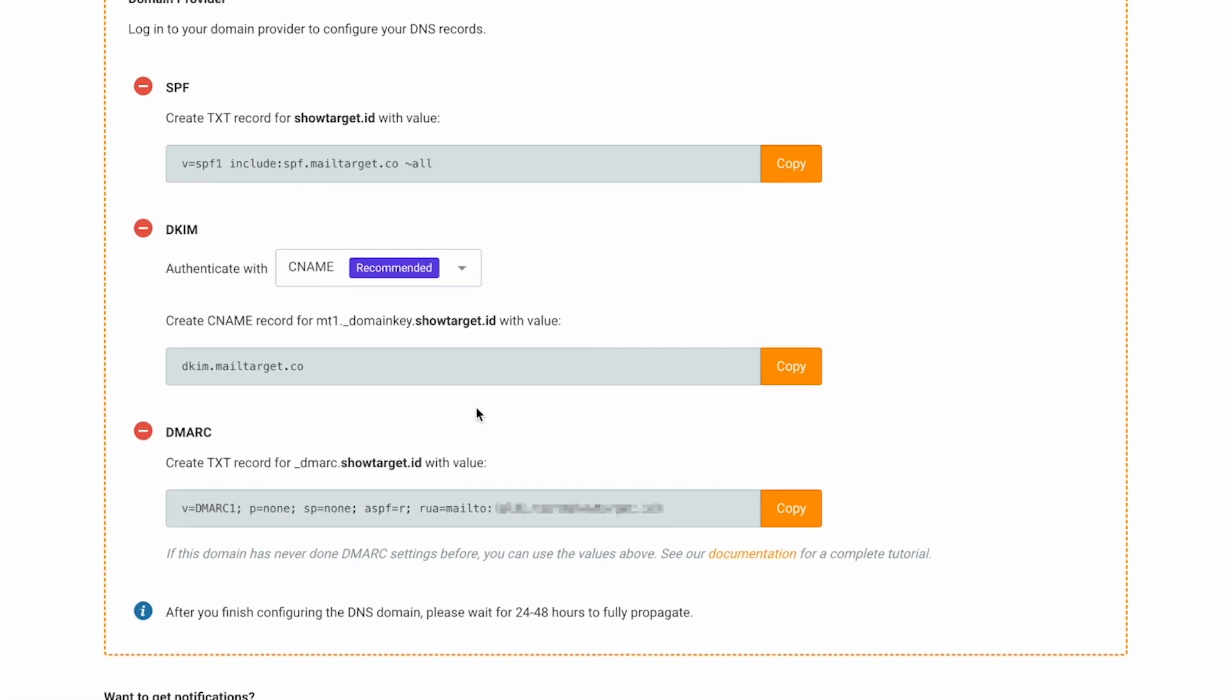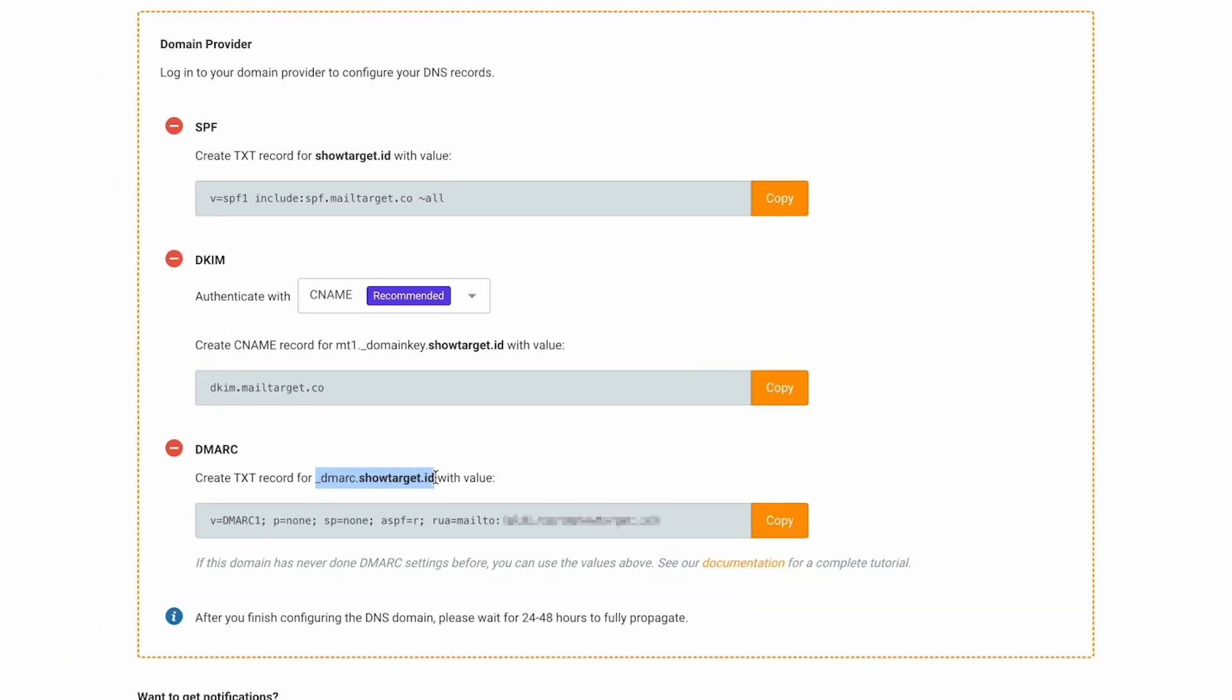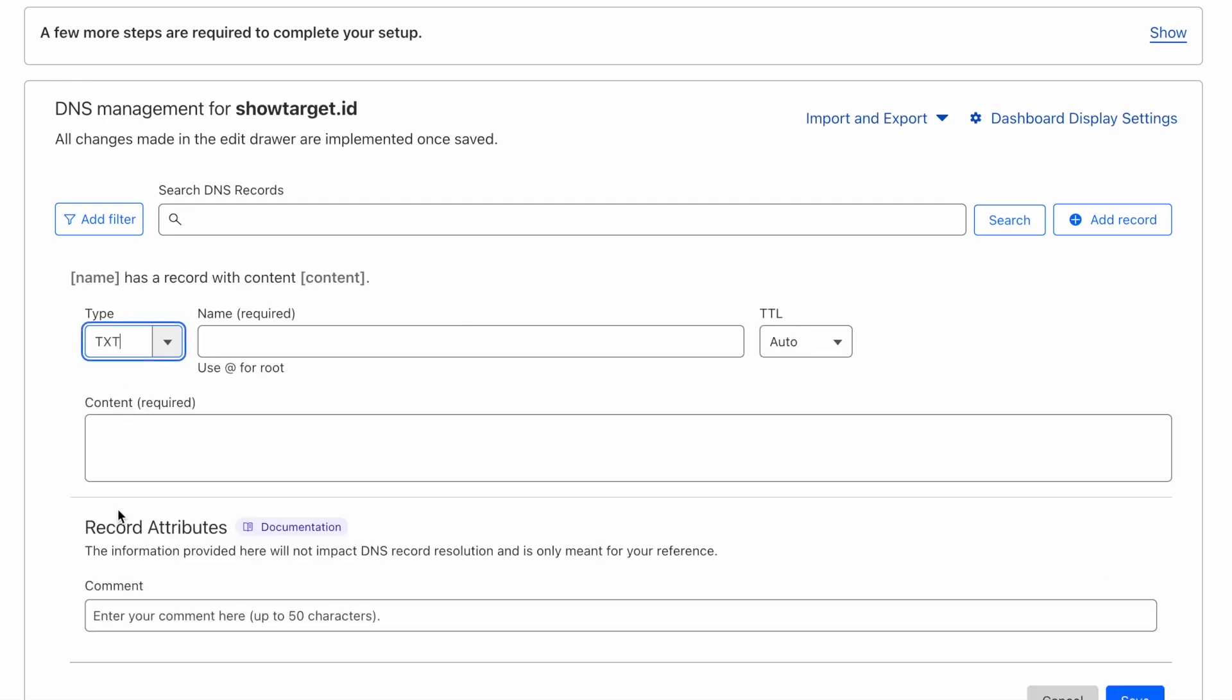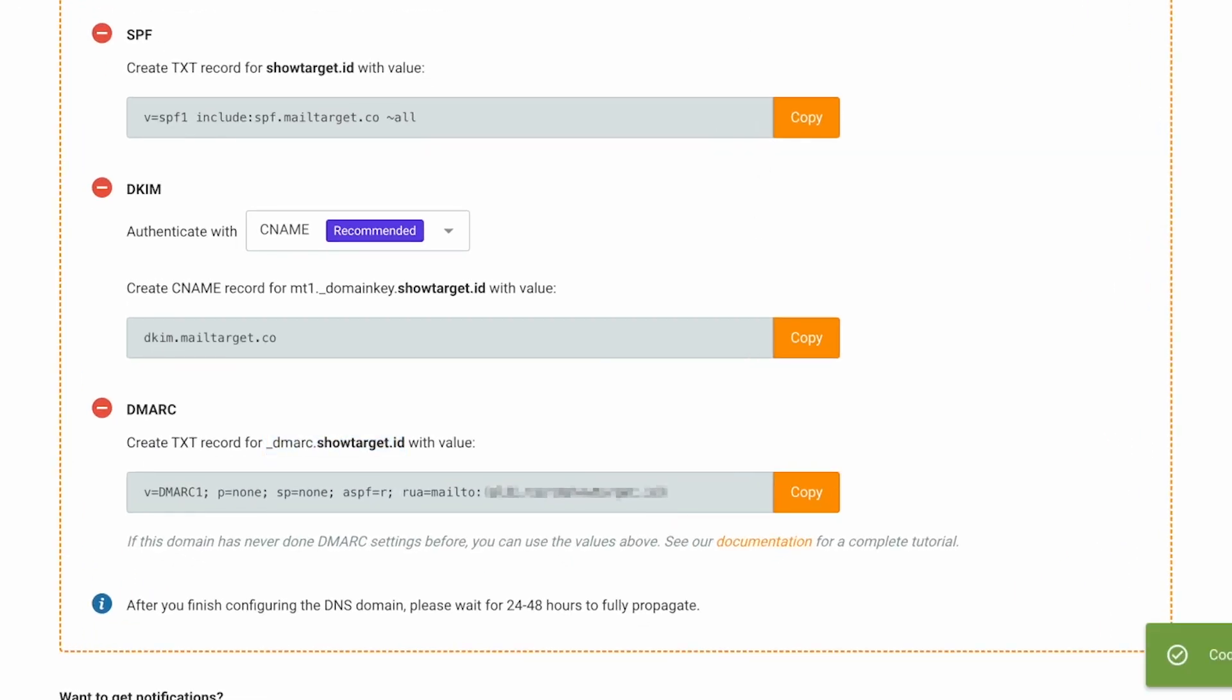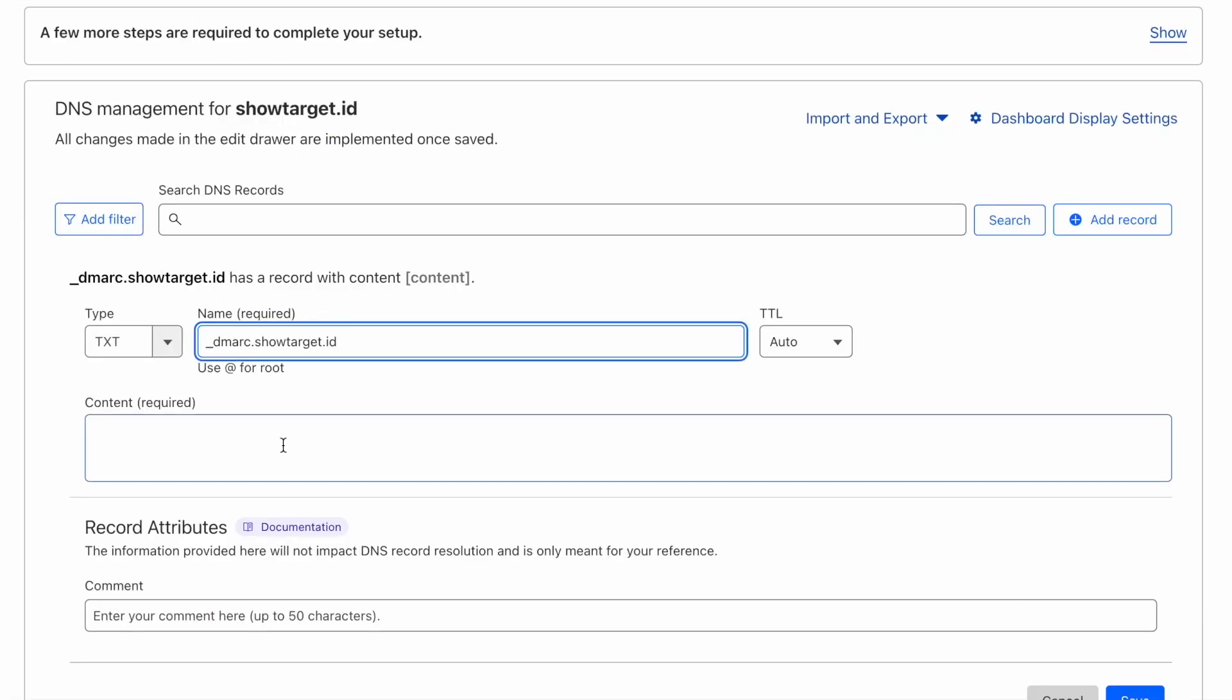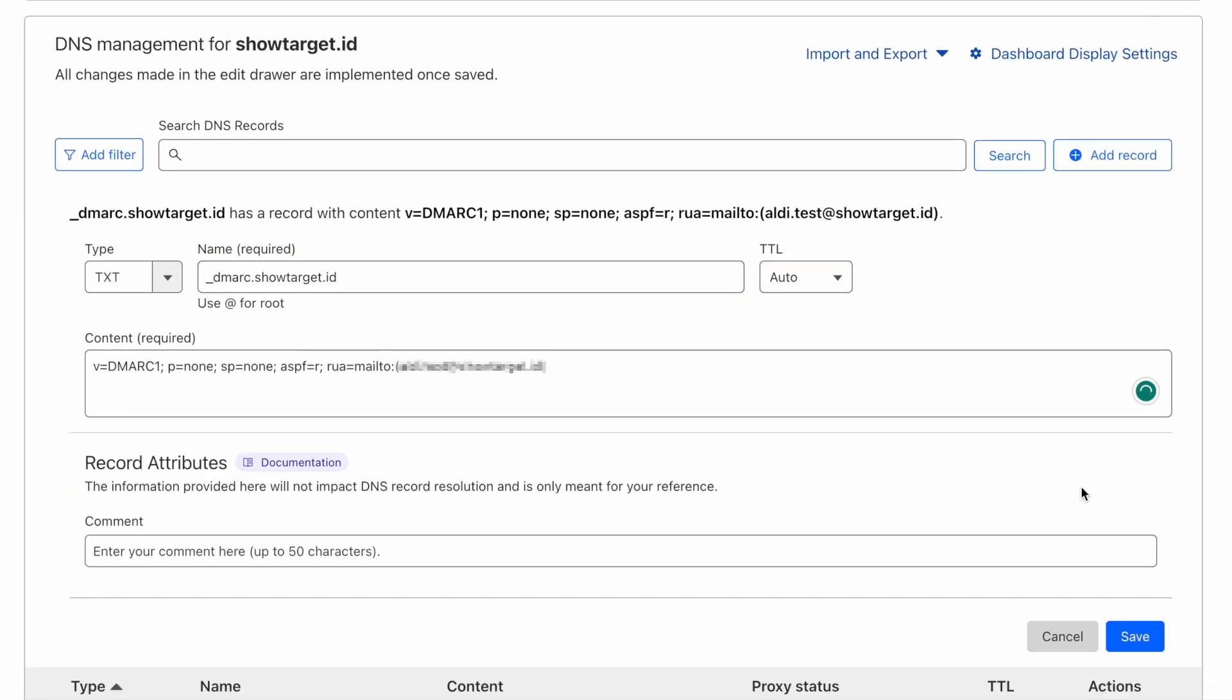The final step is setting up the DMARC record. Copy the record name first, go to the DNS manager, add a record, choose TXT, paste the name, go back to the mTarget app, copy the DMARC value, go back to the DNS manager, paste the value, and click Save.